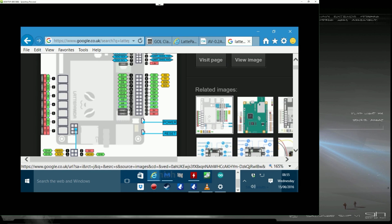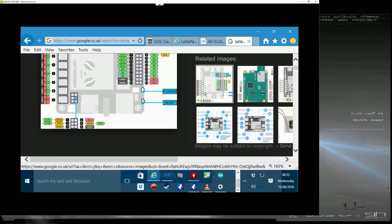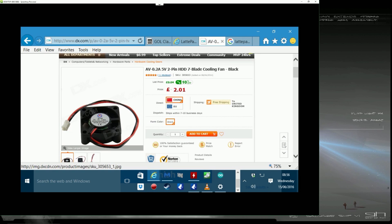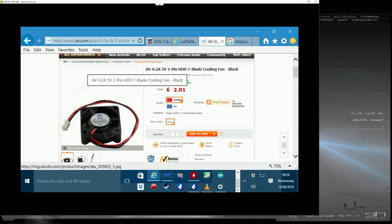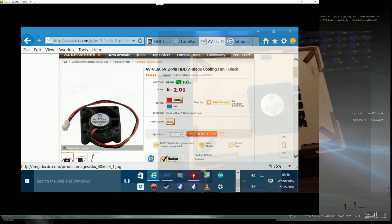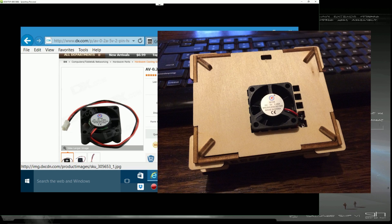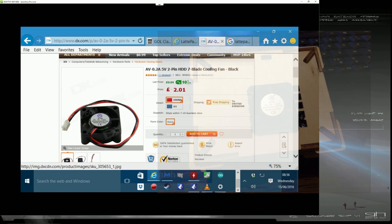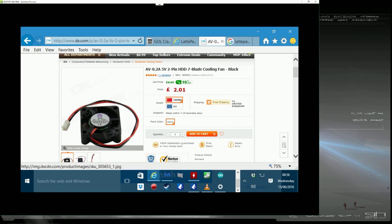So luckily, the fan itself is perfectly sized to fit into the bottom vent. Because remember, I'm installing this fan on the bottom of the Latte Panda, not on the top. And then I'm basically turning the Latte Panda over, so I want the fan to be facing outwards, pushing air upwards.